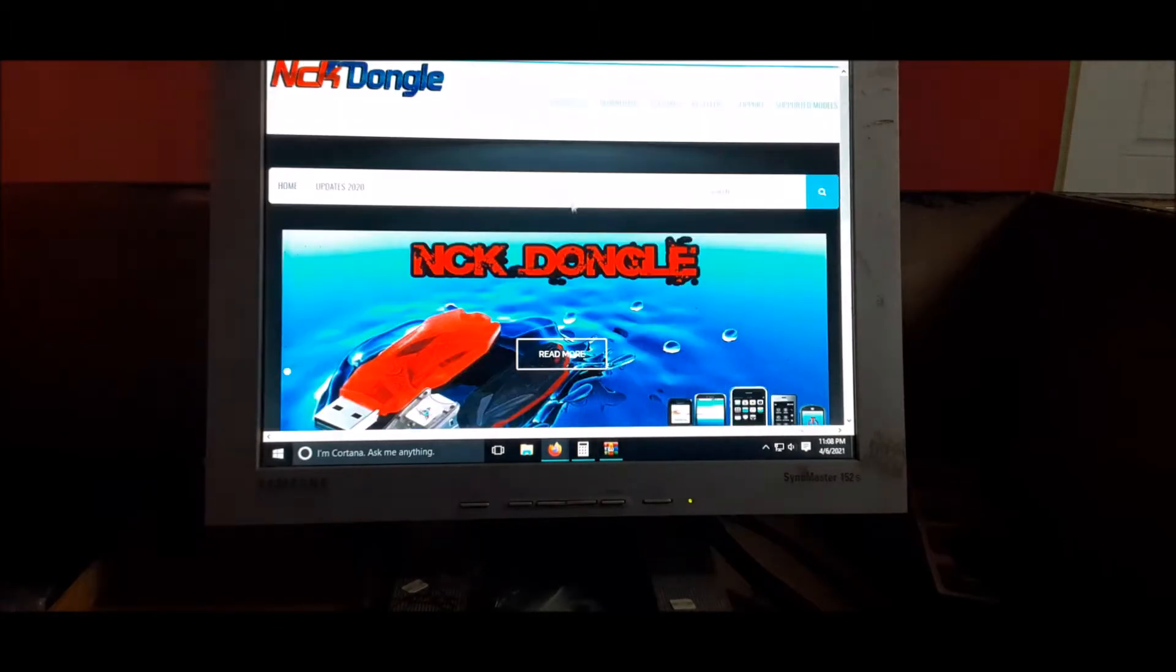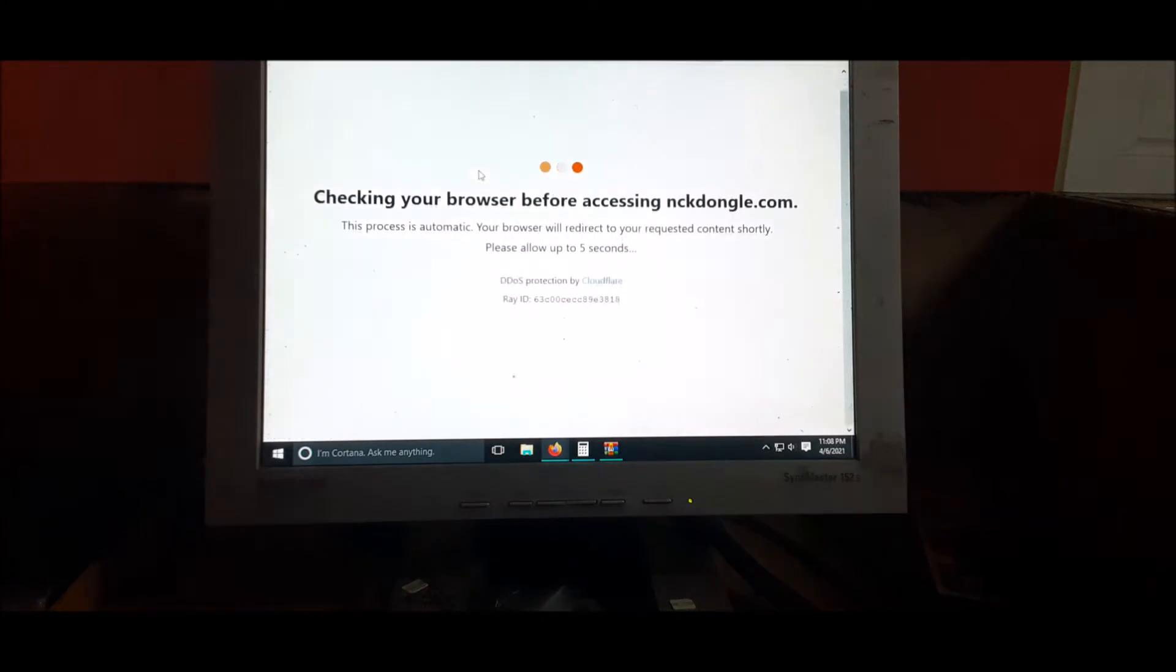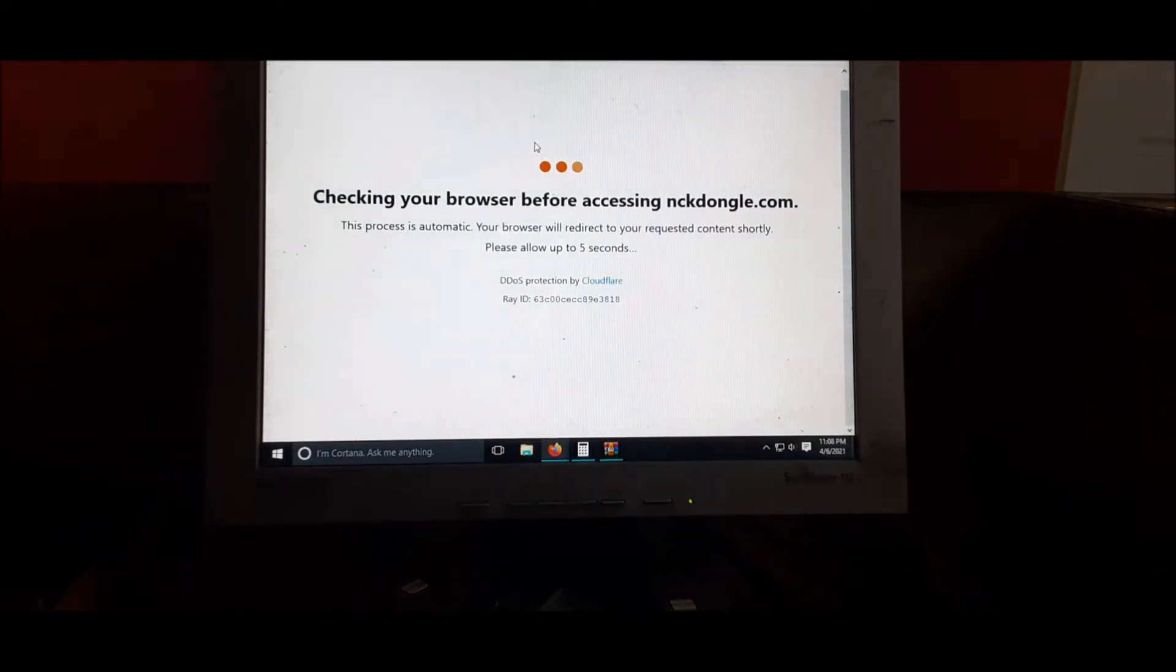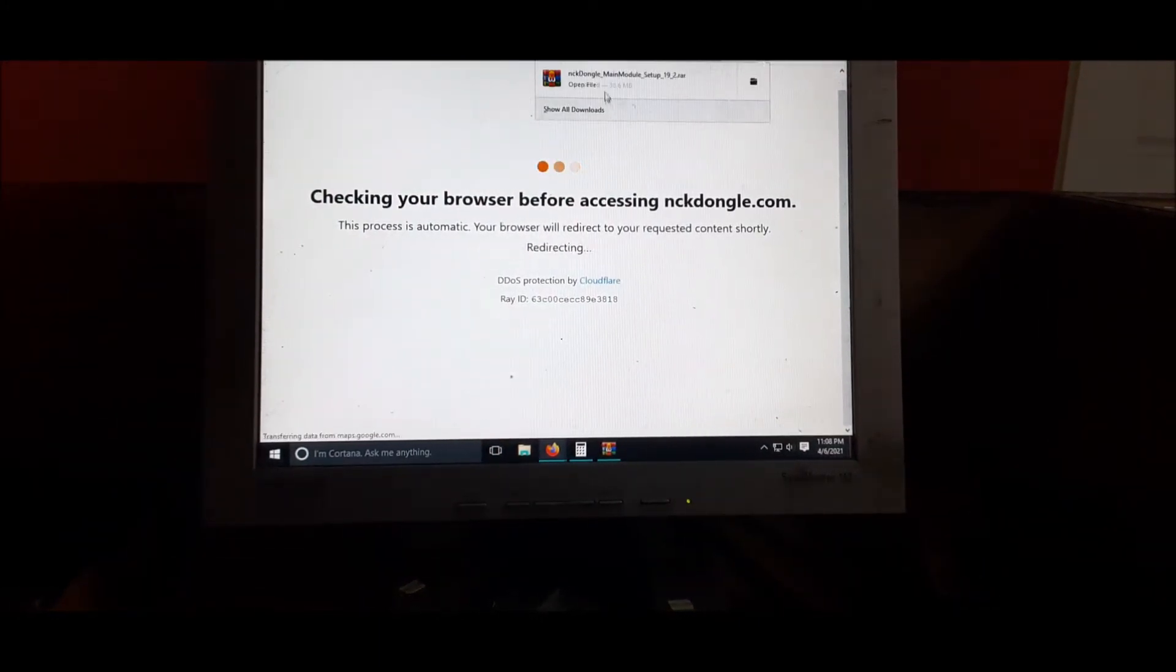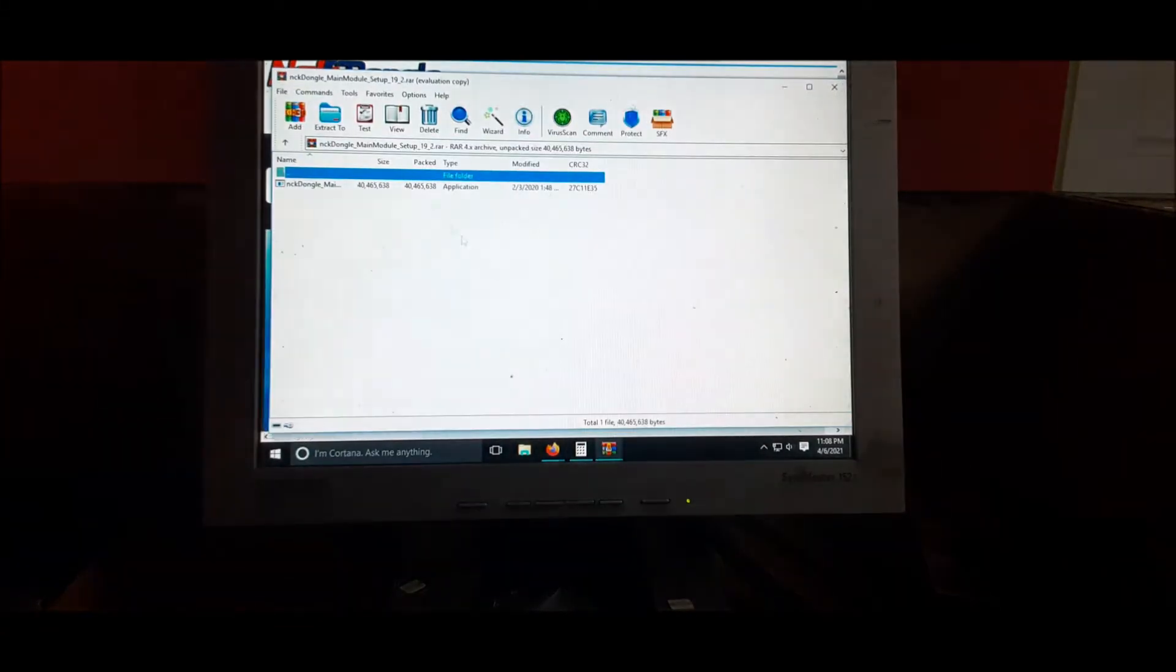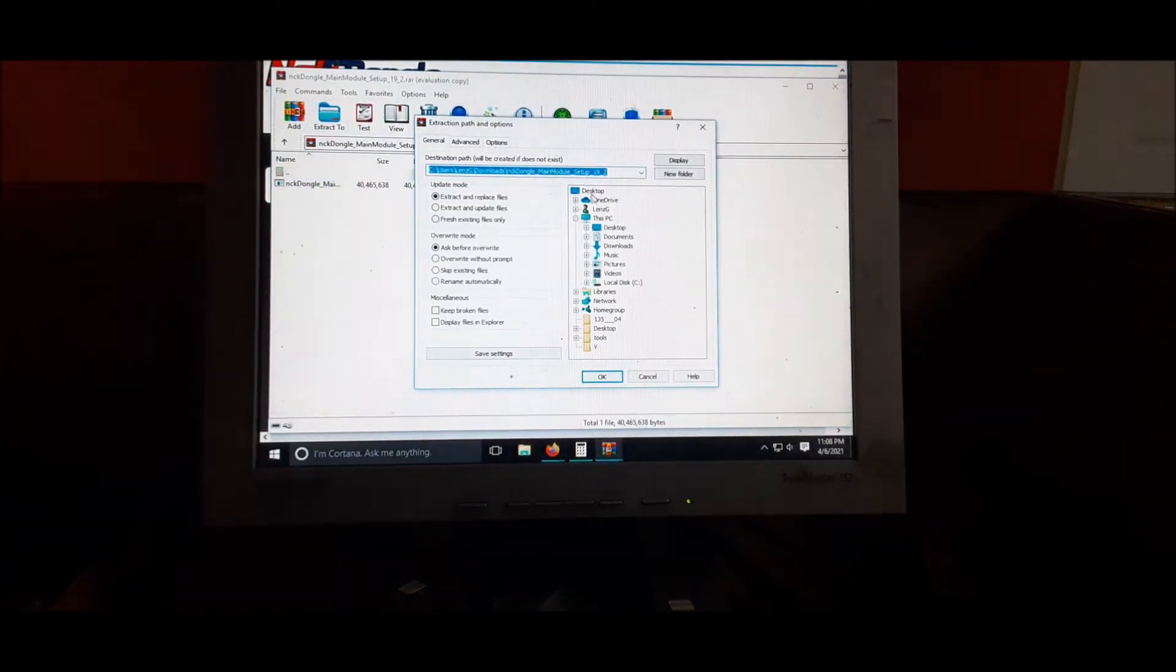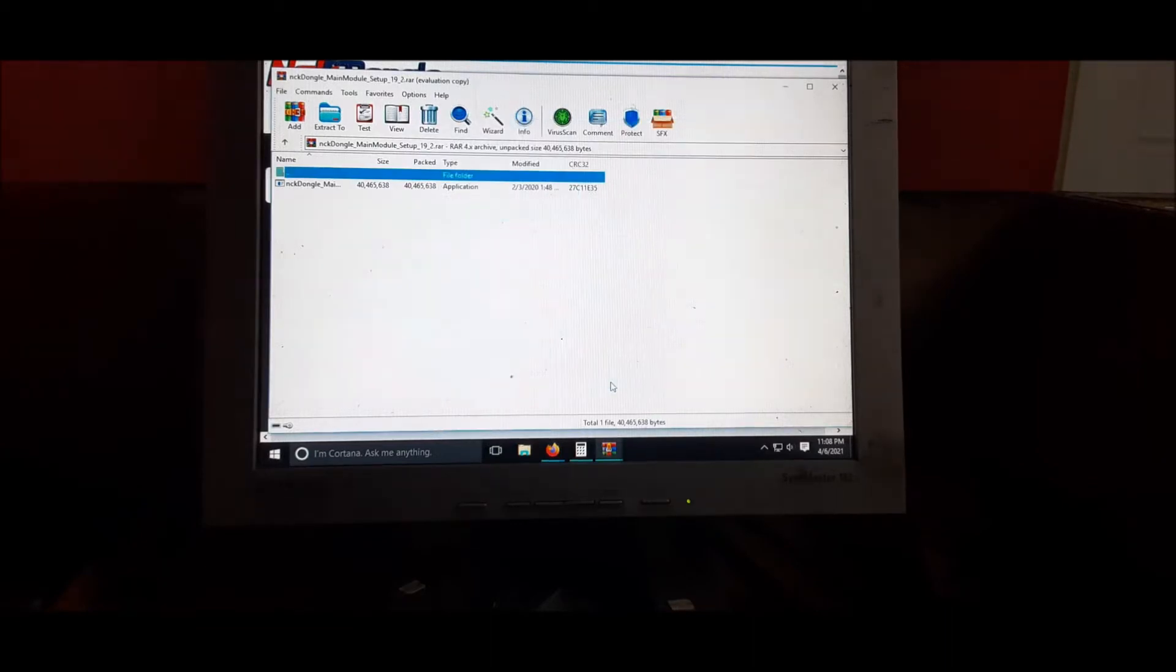You download the file. There are different options here. You go to downloads and then you download the file. The file is here.